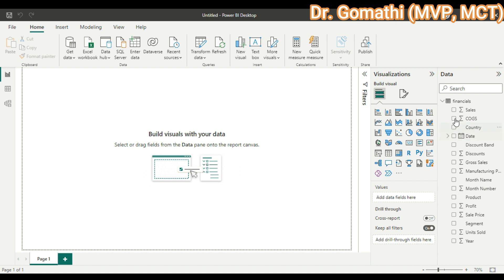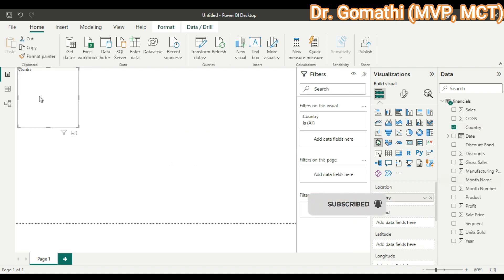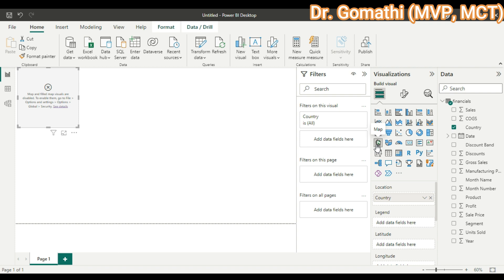On the right side you can see various attributes. I'm going to select the Country field. Once you select the country, you can see something is being generated — Power BI automatically creates the map and chooses the map visual by default.